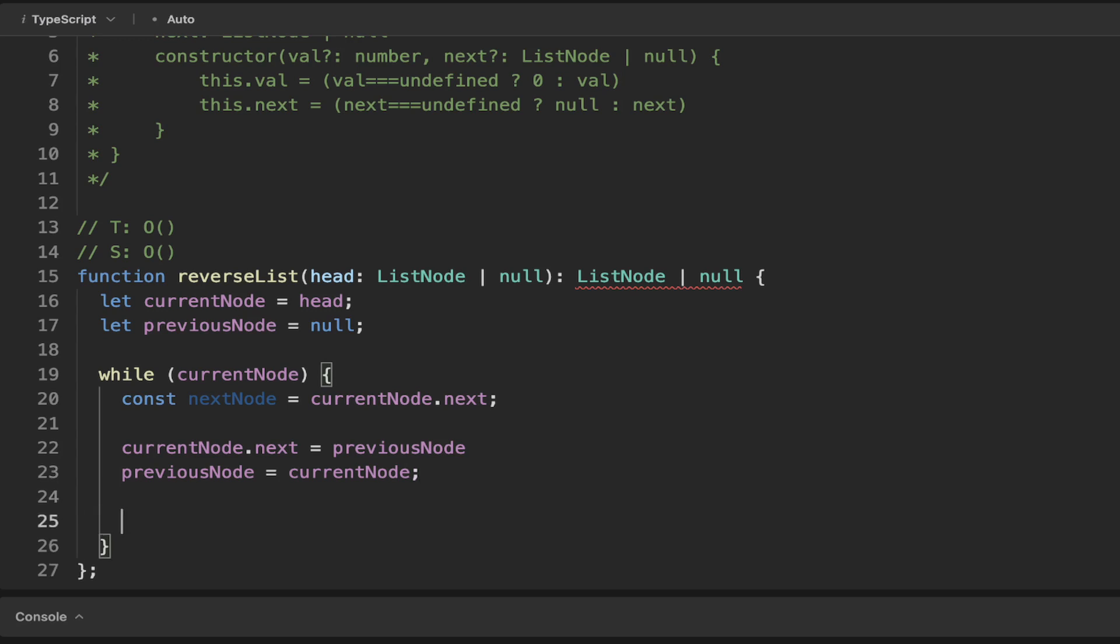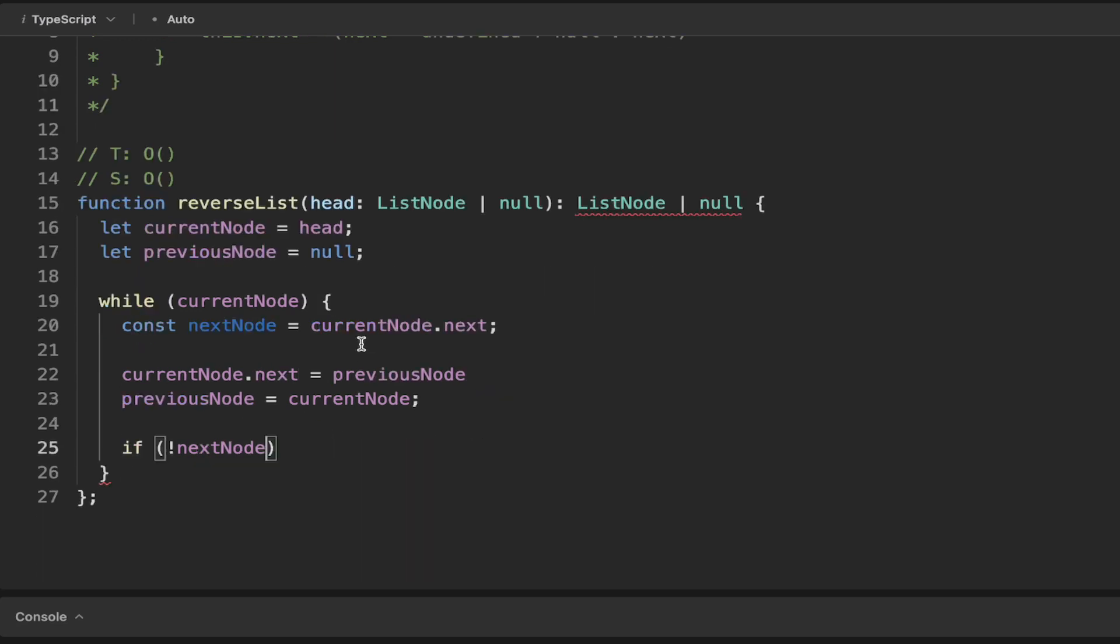So basically, if there is no next node, because it could be the case that we're at the end of the list, we can simply just return the current node because the current node or the last node will be the new head because it has the pointer to the previous nodes and the previous nodes has pointers all the way to the previous nodes starting to the beginning. So that effectively reverses the list.